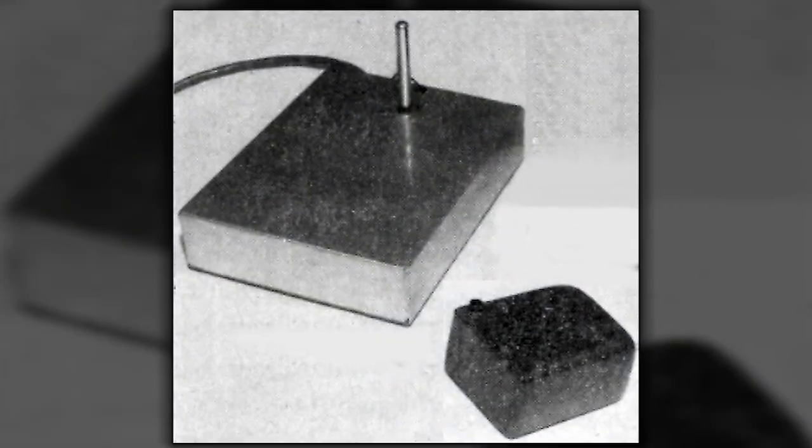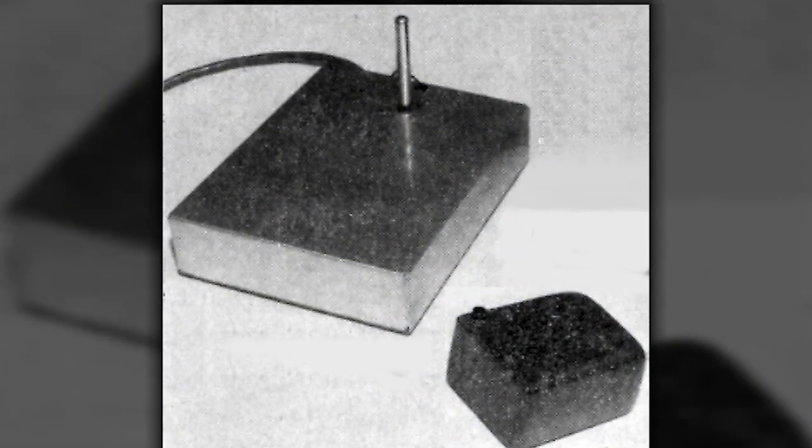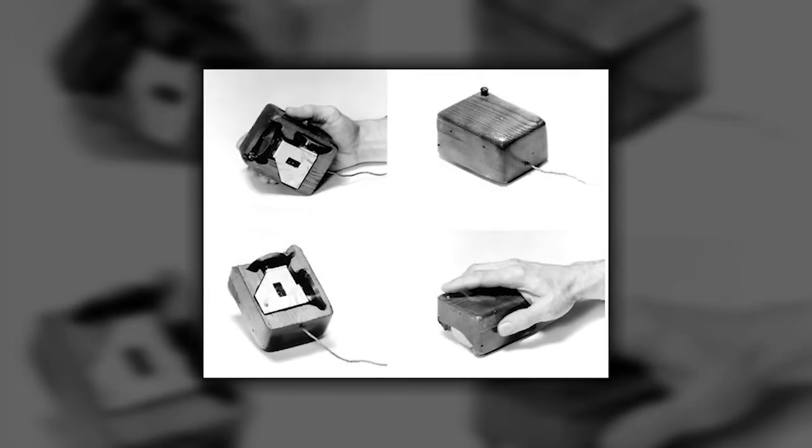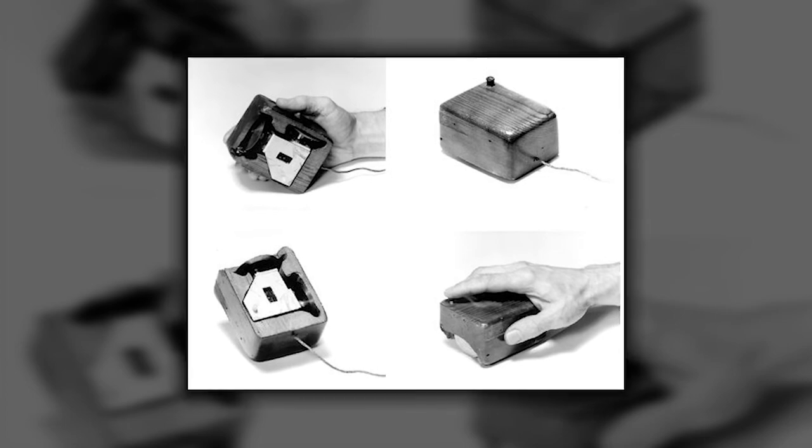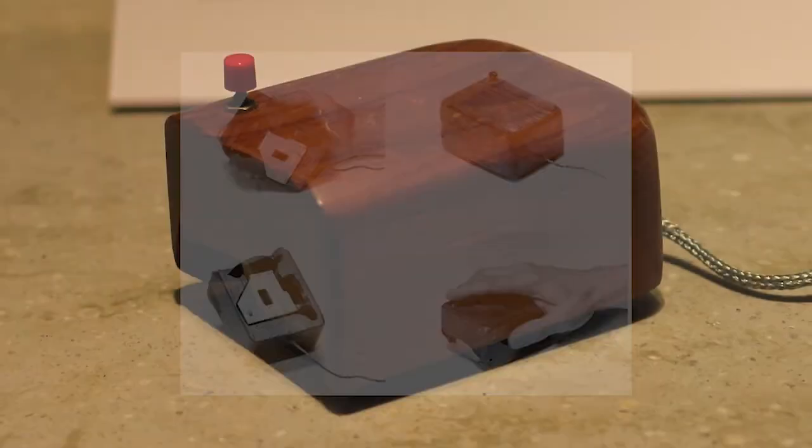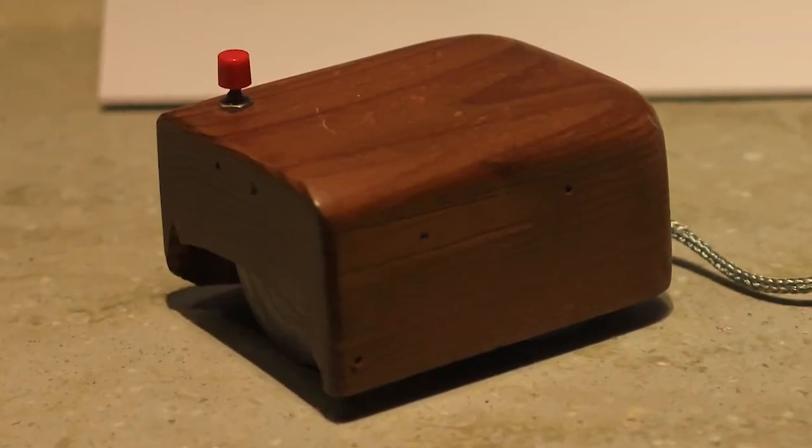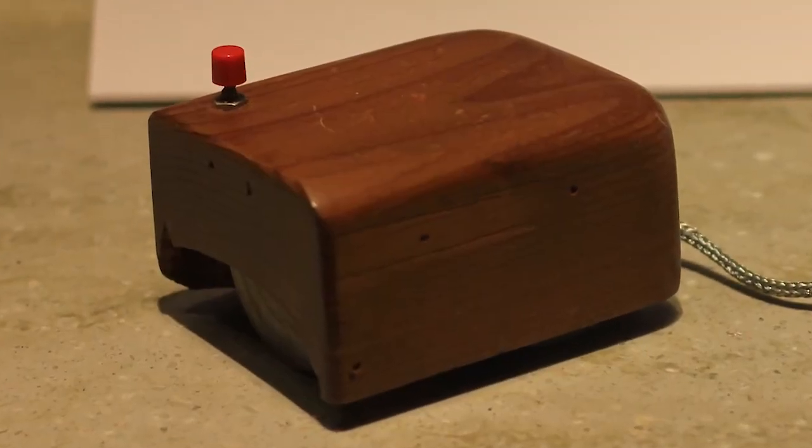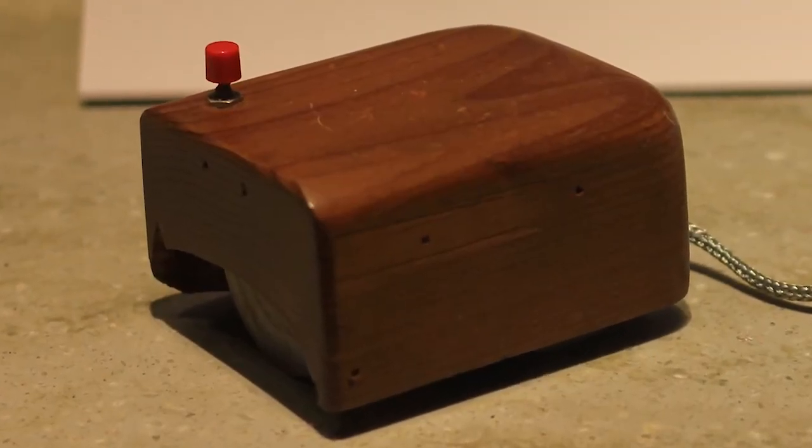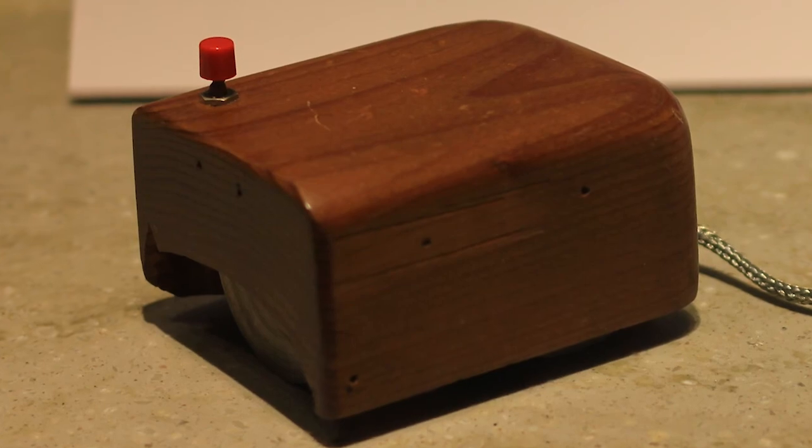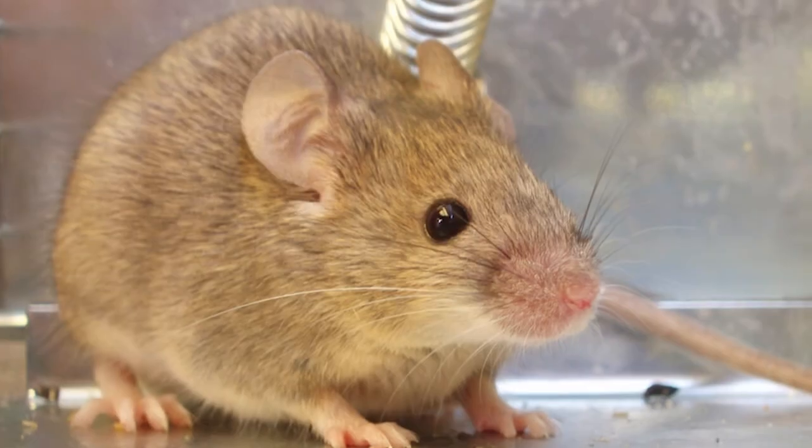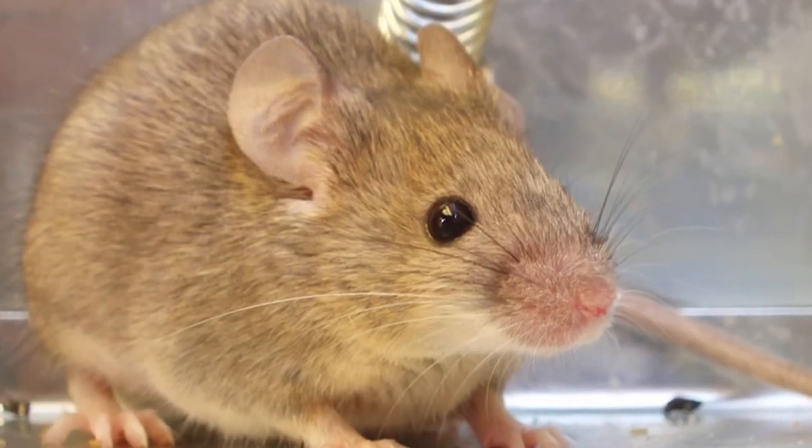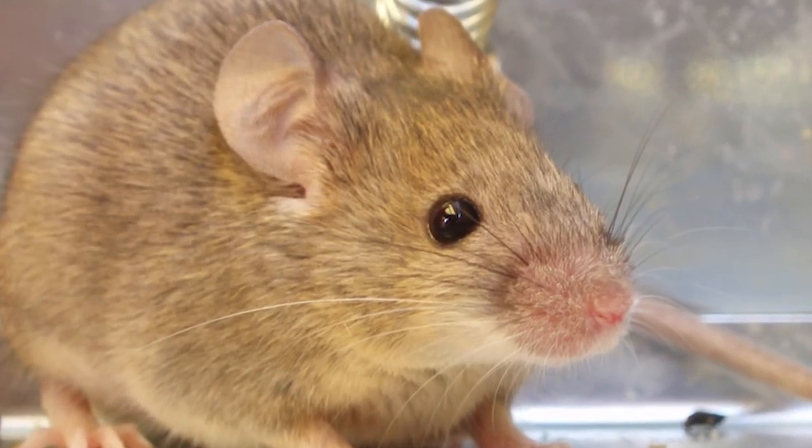Engelbart also reviewed his earlier notes with his lead engineer, Bill English, who built a prototype of the sketched input device. This was the first computer mouse, so named because of its superficial resemblance to the cute rodent.